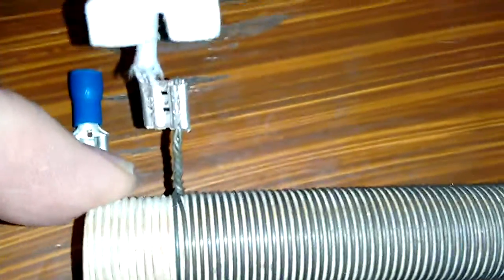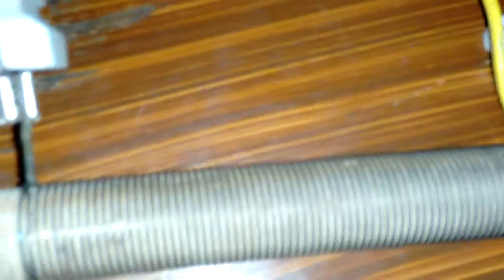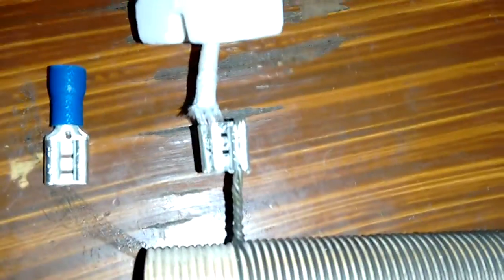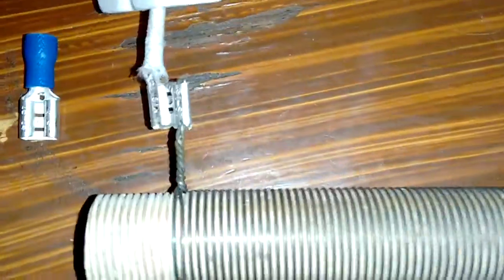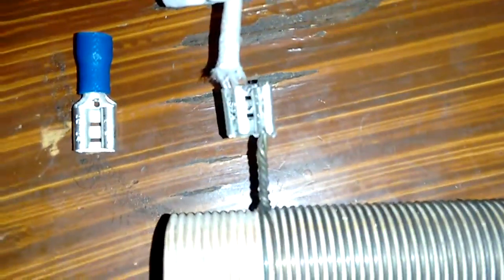So, just a little tip for you. You can just crimp that back on, or you can solder it on, or do both. It really doesn't matter.